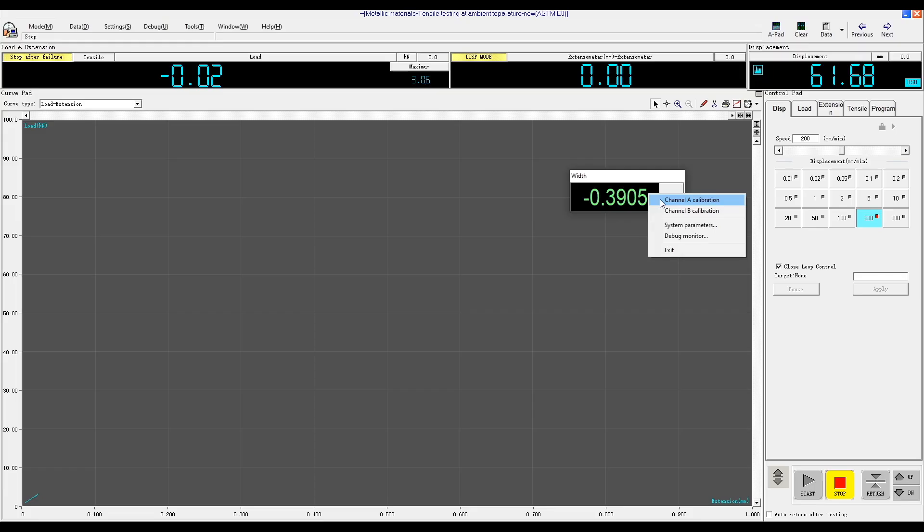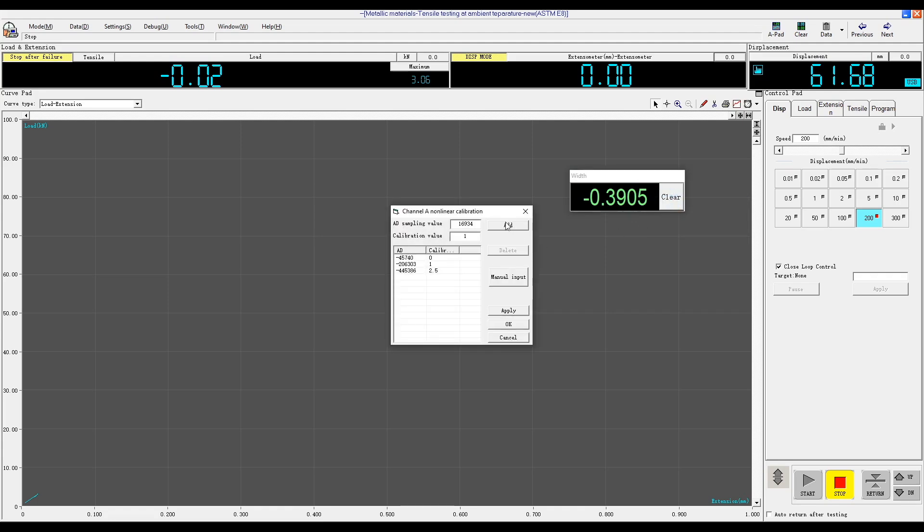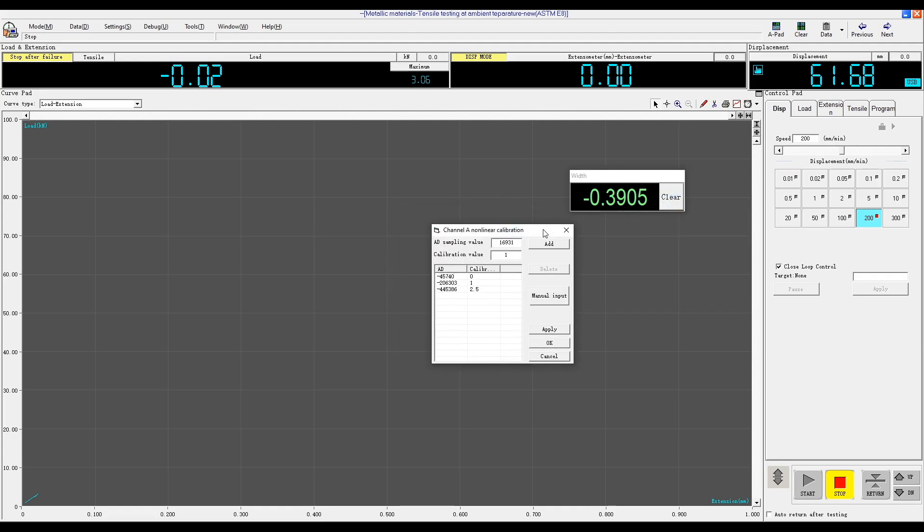Calibrate to 0.5 millimeters and click Add in the software. 1 millimeter, 1.5 millimeters, 2 millimeters, 2.5 millimeters. After adding all of the points, click Apply and click OK.